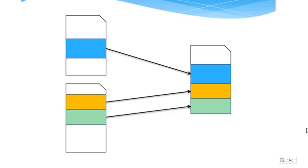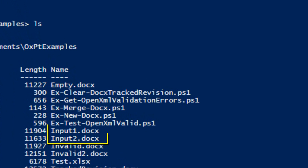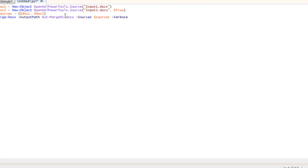So merge docx enables us to combine multiple docxs into a single document. Here we have a couple of documents, input1, input2.docx.